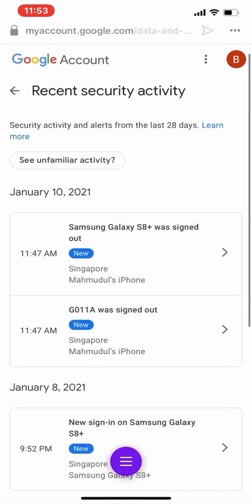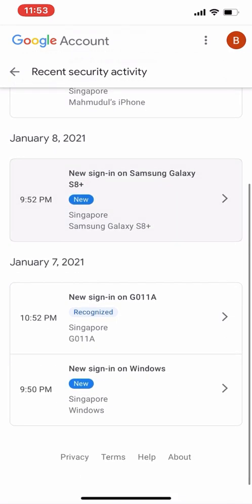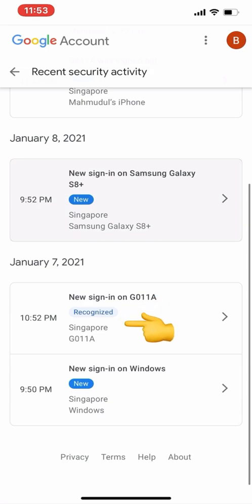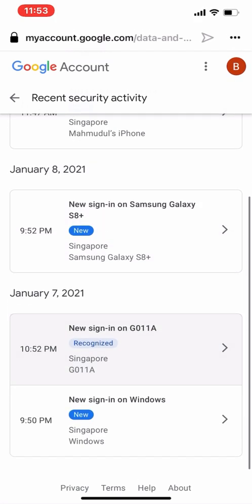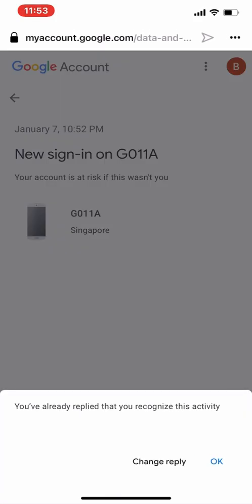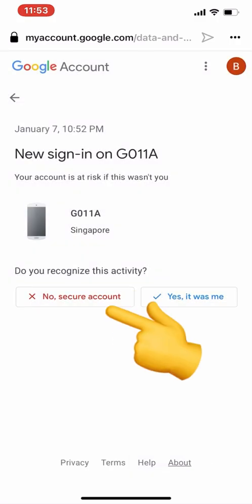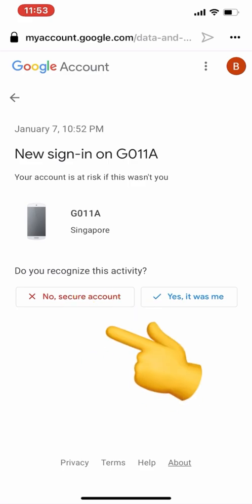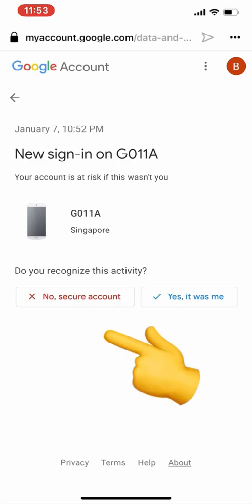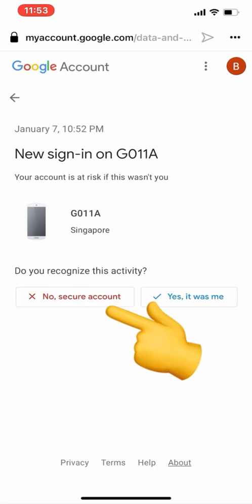On January 7, 2021, I had done all this. Another option shows: January 7, 2021 — new sign-in on GO11A — 'Recognized.' What does 'Recognized' mean? I had already replied that I recognize this device. If I did it accidentally, I can still secure my account by clicking 'No, secure account' — Gmail will then ask me to change my password immediately.